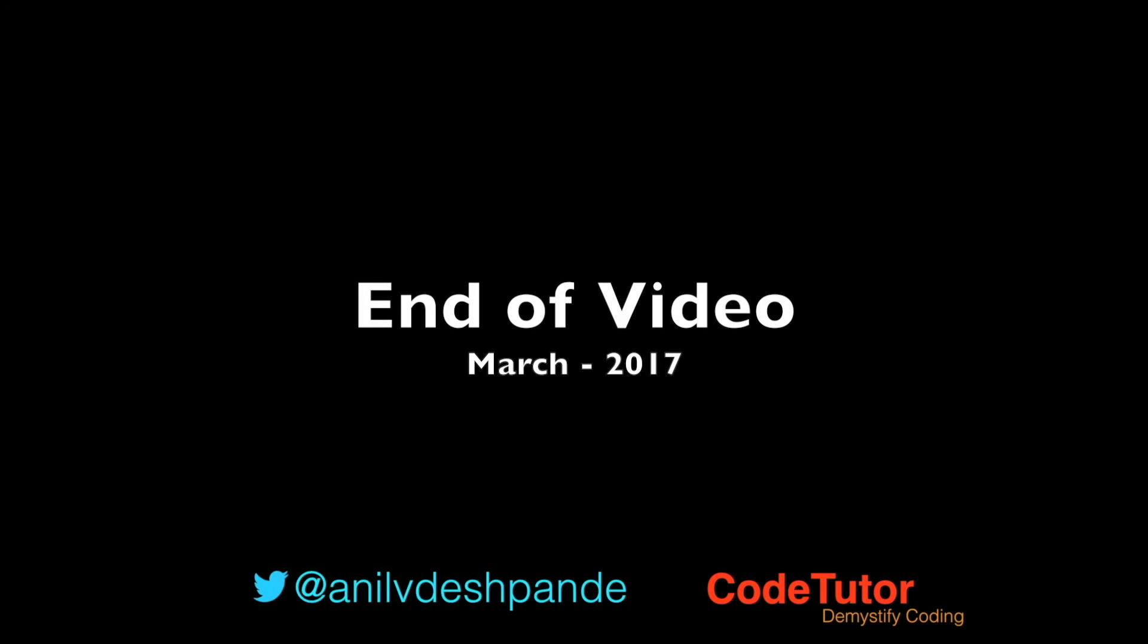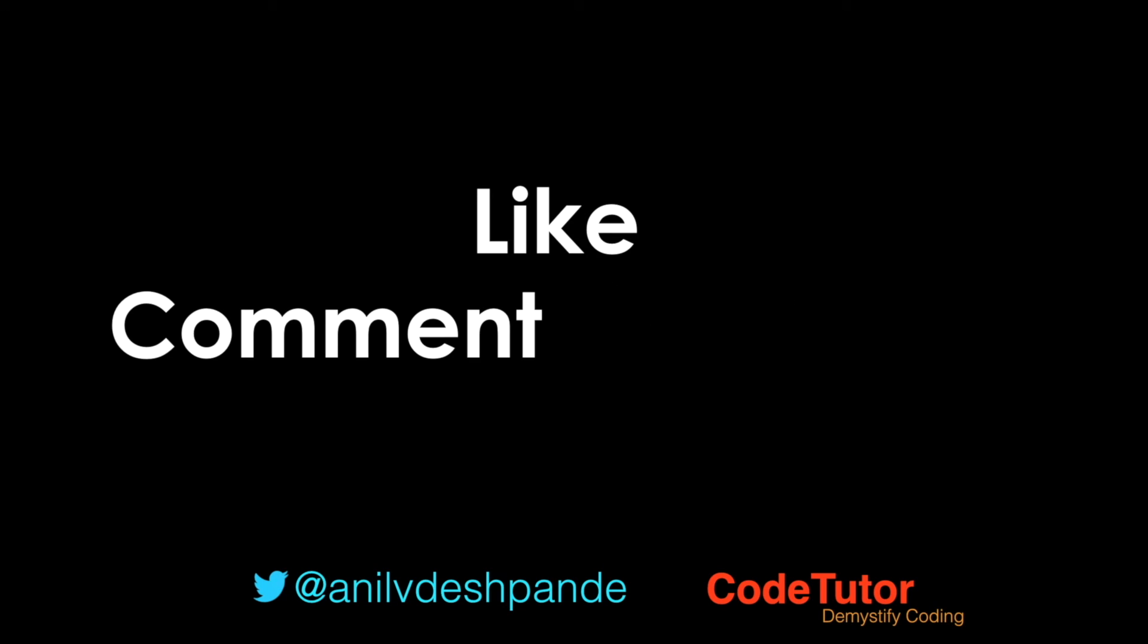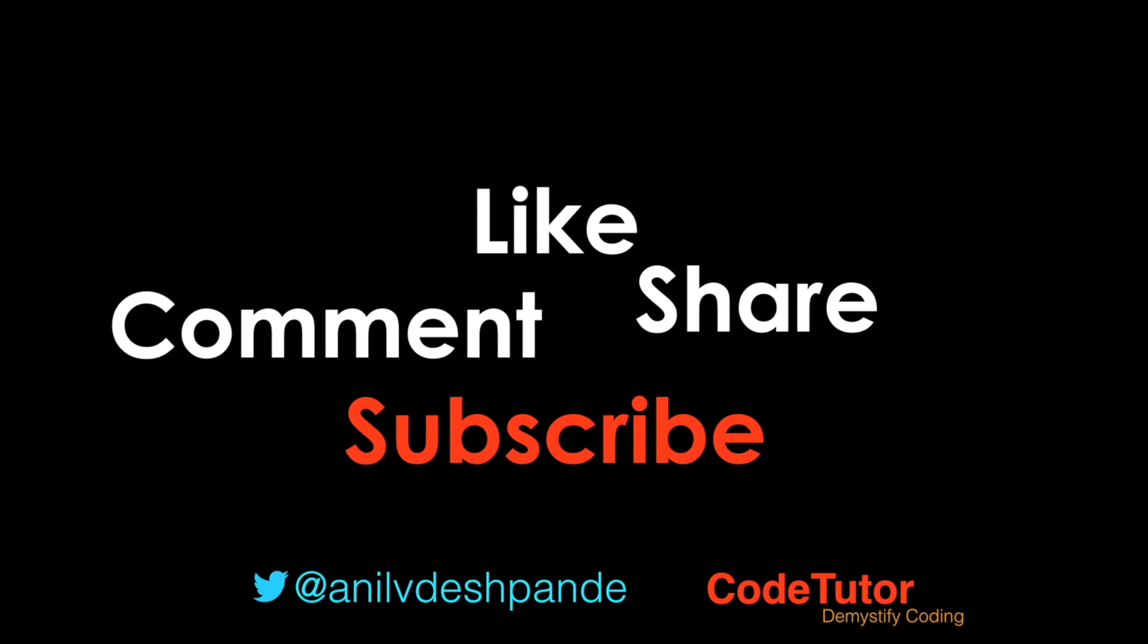That brings us to the end of this particular video. Don't forget to like, comment, share the video and subscribe to the channel. Take care. Bye.